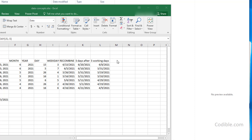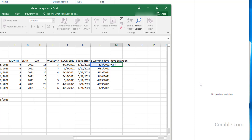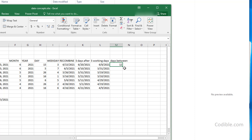If you want the number of days between any two dates, you can simply subtract one date from the other and it gives you the number of days between them. You can copy this formula down for all your date pairs.